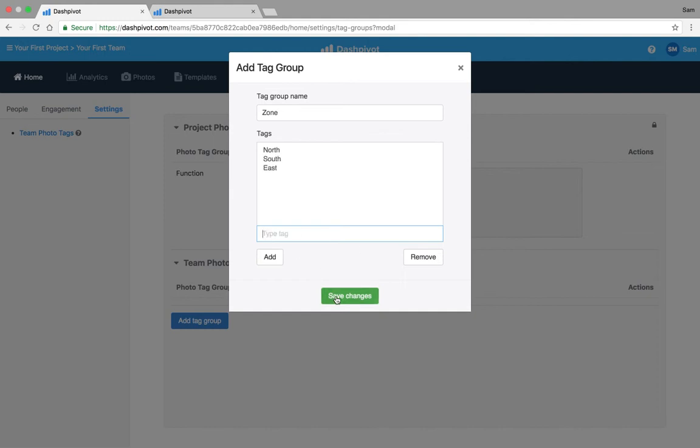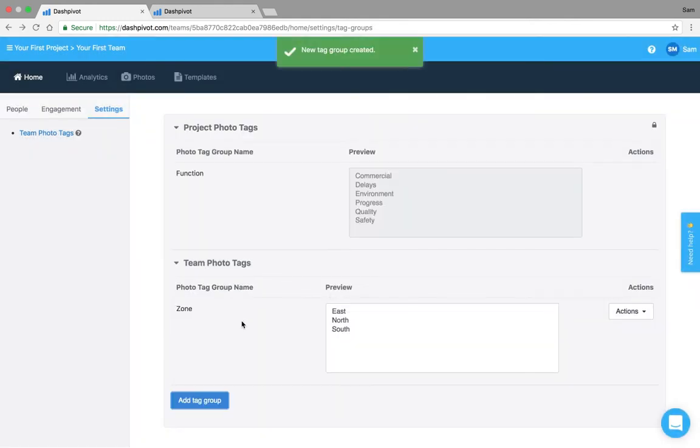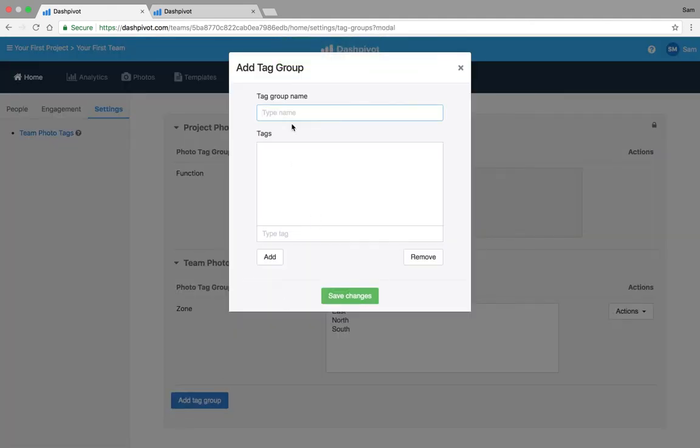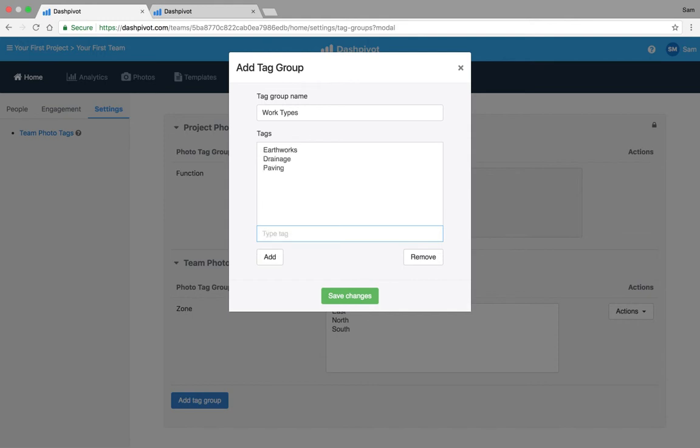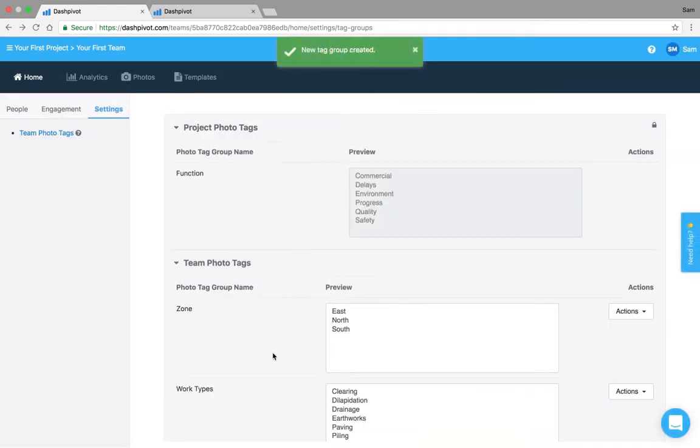And then we'll set up another group for work types and that's where you'll put in things like earthworks, drainage, paving, clearing, things like this, basically the different types of works which you might be working on. We can save those in here. You might set up one for dilapidation if it's at the start of the project and you guys are just getting started, hit save and then you've got those there.